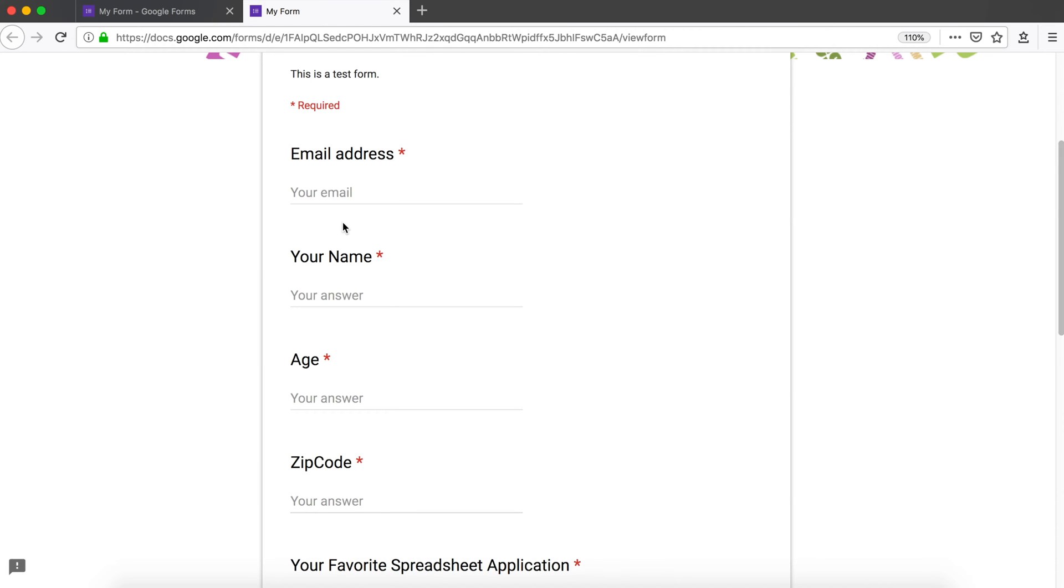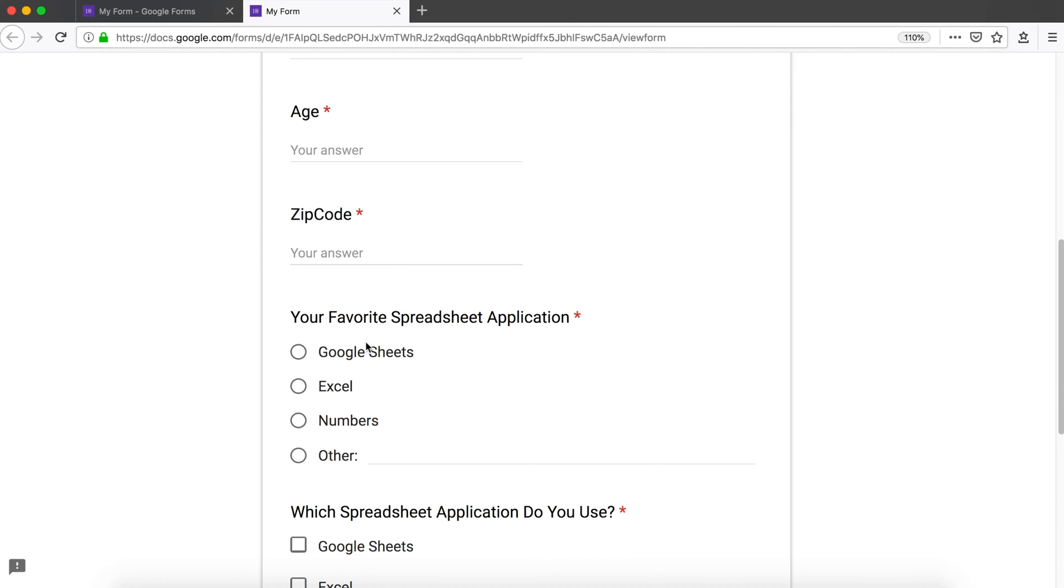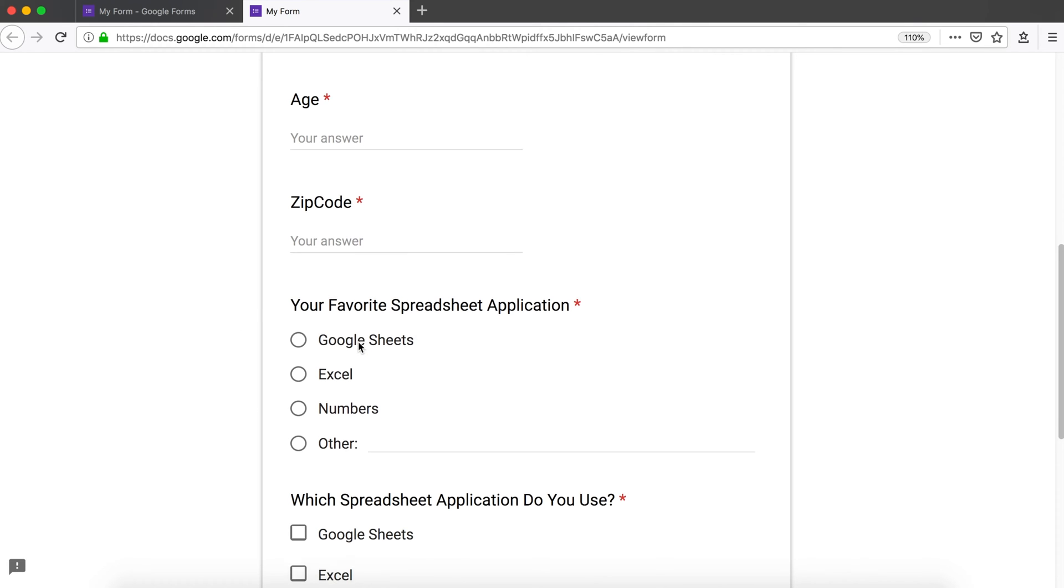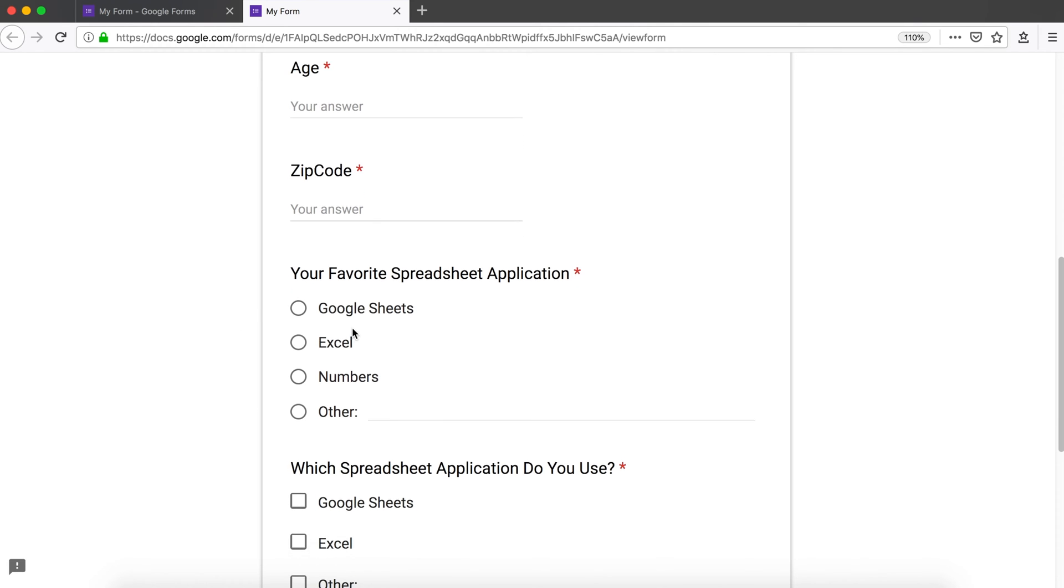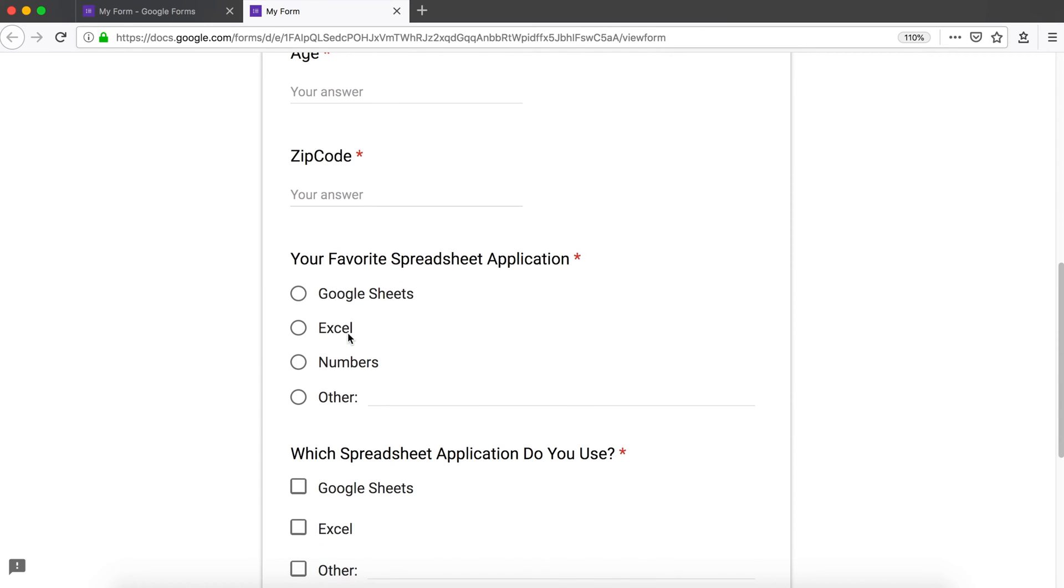You might not want the person completing your form to see all the questions beforehand as they're completing the form. You want them to go through the process step by step and organize this a little better so it doesn't look like a mess. For that you can use something called a section.